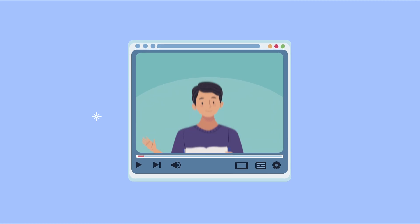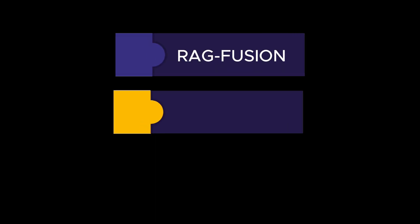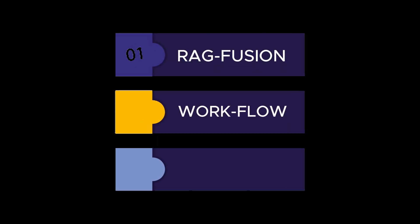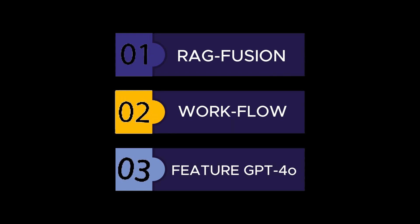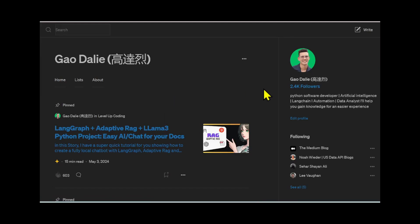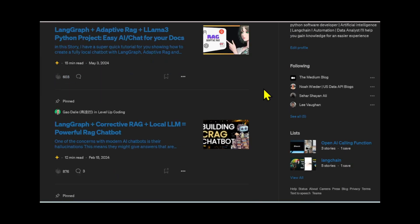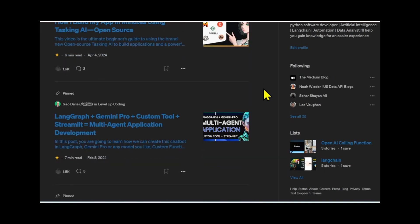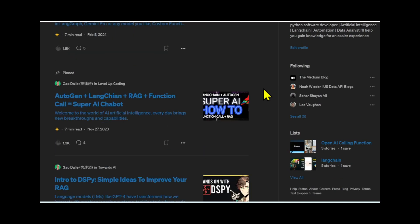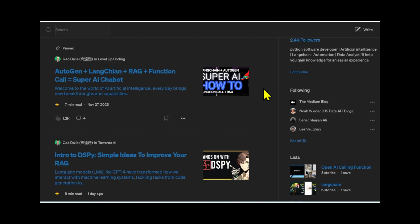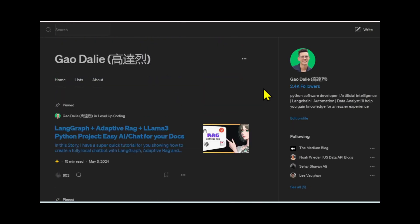In this video, we will focus on RAG Fusion, how the retrieval augmented generation fusion process works, and what the features of GPT-4o are. Definitely stay tuned throughout the end of this video. If you haven't followed me, I highly recommend that you do so you can stay up to date with the latest AI news.